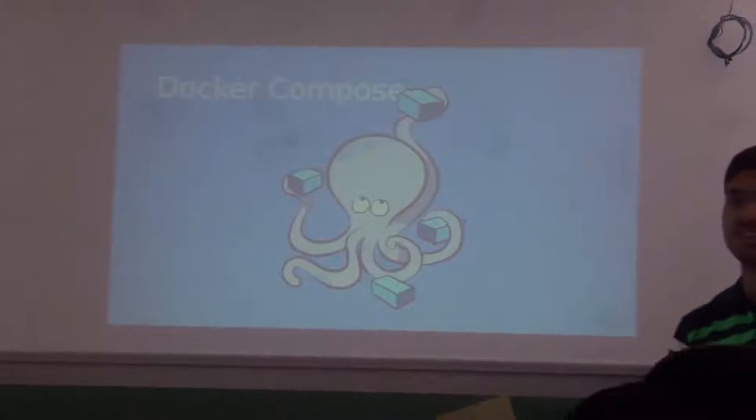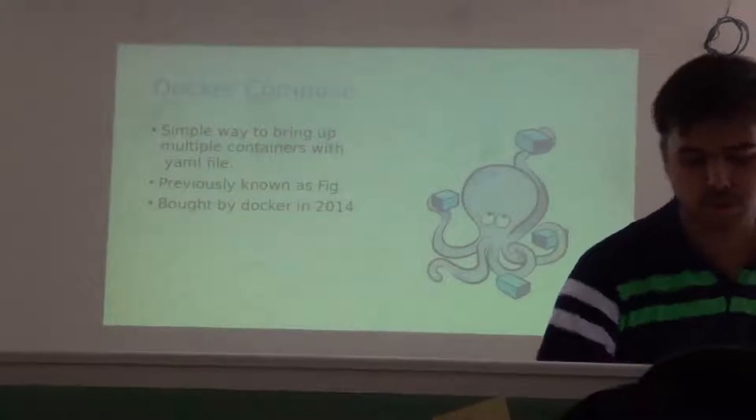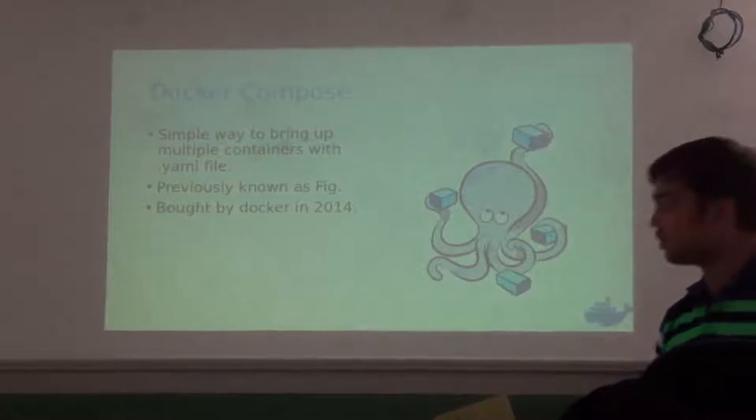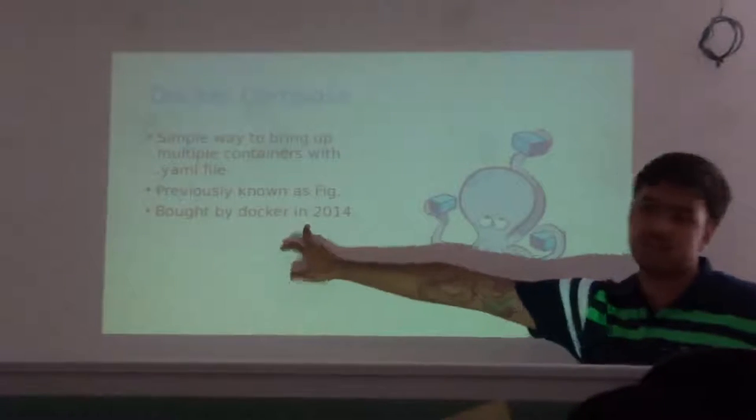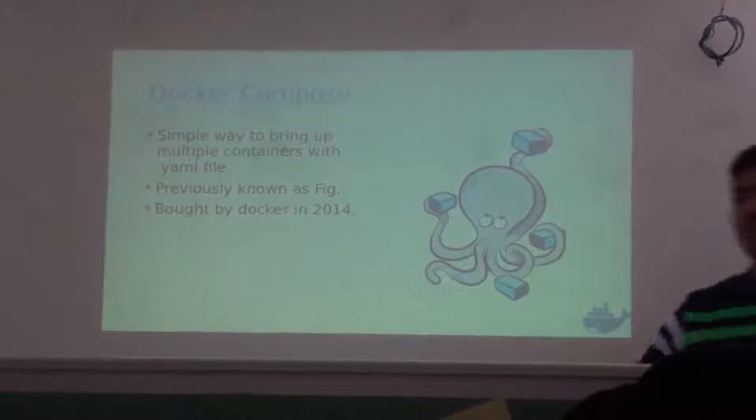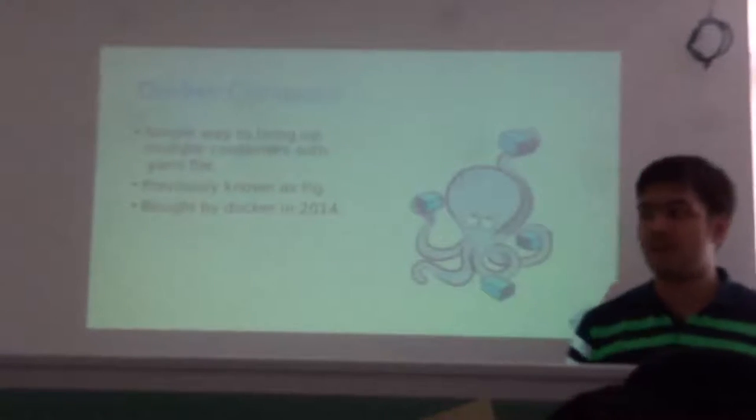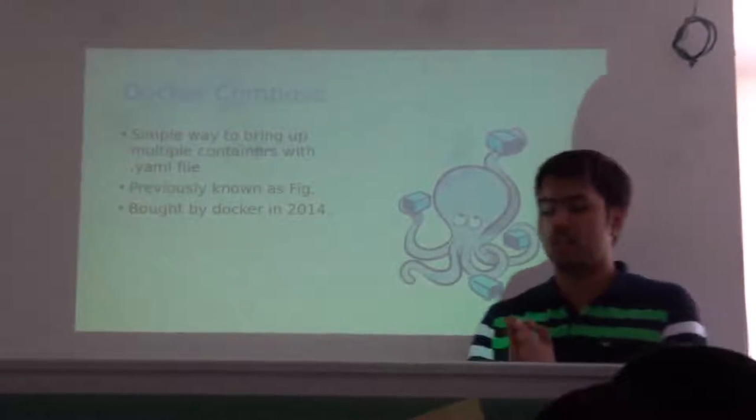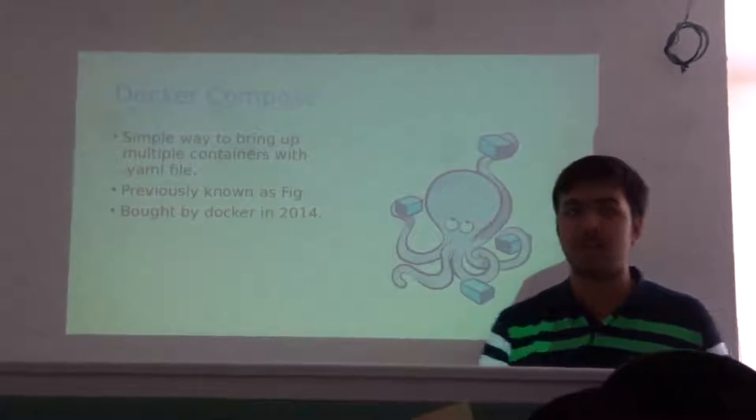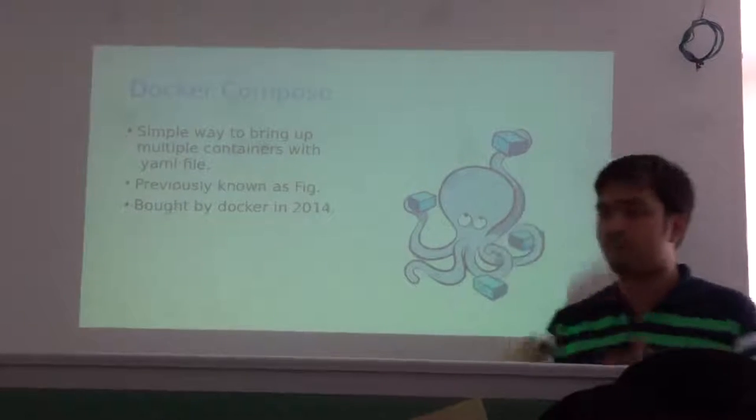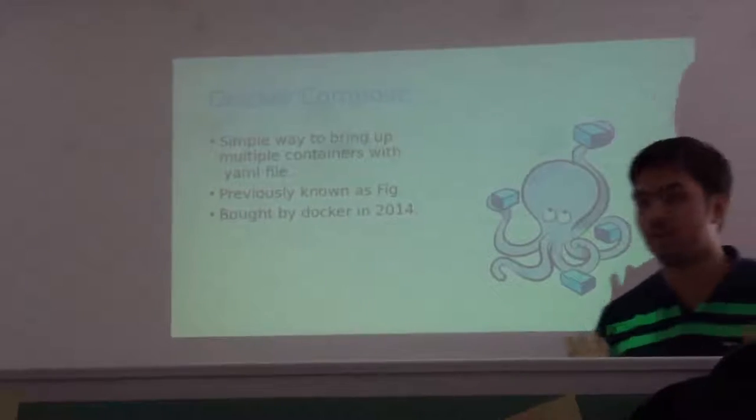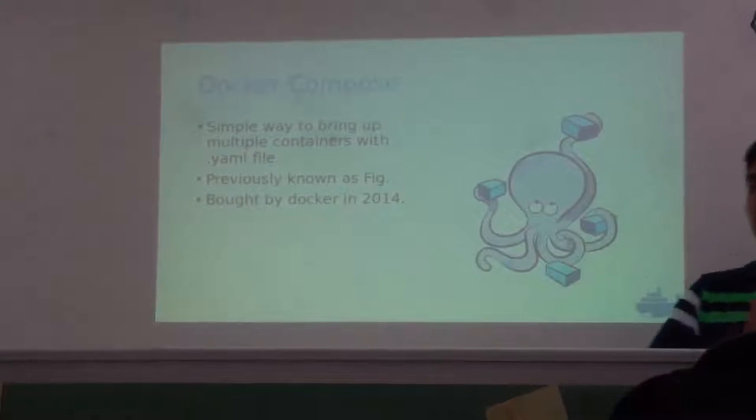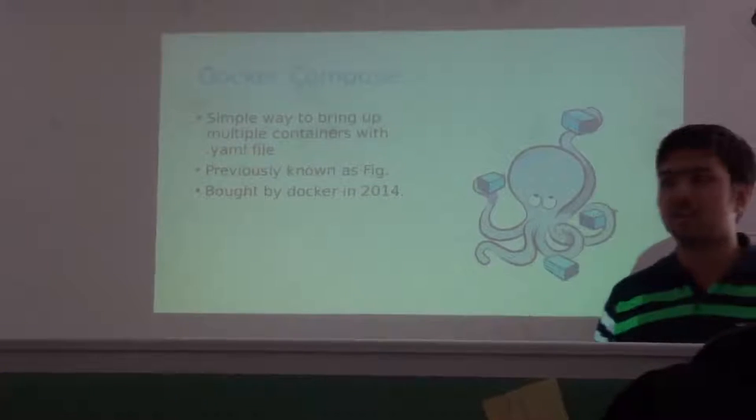Now let's talk about another very nice service of Docker, that is Docker Compose. Docker Compose was previously known as Fig; it was bought by Docker in 2014. It is a simple YAML file. You specify what your containers should be like, what type of images you want, what type of ports you want, and it builds up your containers from that simple one YAML file.